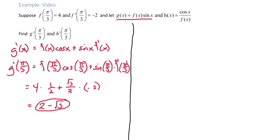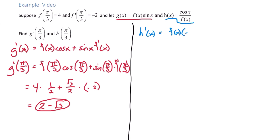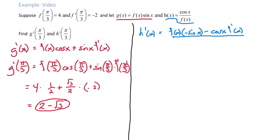Next, we look at h prime of x. h is given to us, so we apply the quotient rule: the denominator times the derivative of the numerator, minus the numerator times the derivative of the denominator, all over the denominator squared.